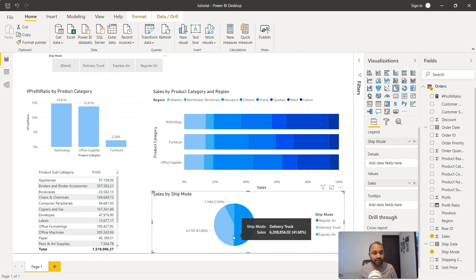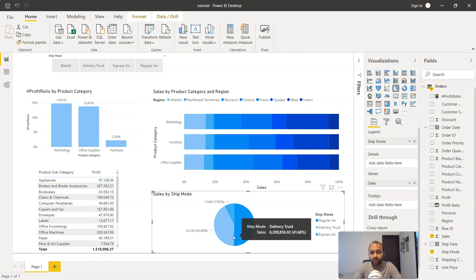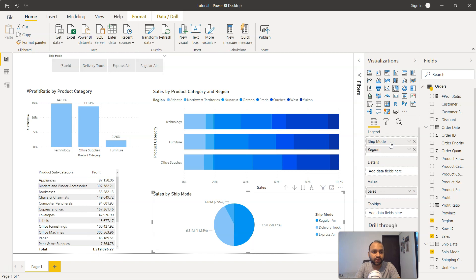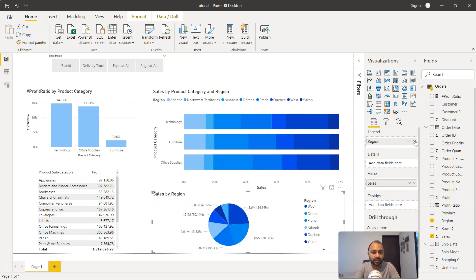If you have just three or four high impact categories, then use this in Power BI. Otherwise there's no point, because it will confuse the user if the contribution is relatively the same. To demonstrate that, what we can do is take Region and put it on top of Ship Mode. So now if you see...